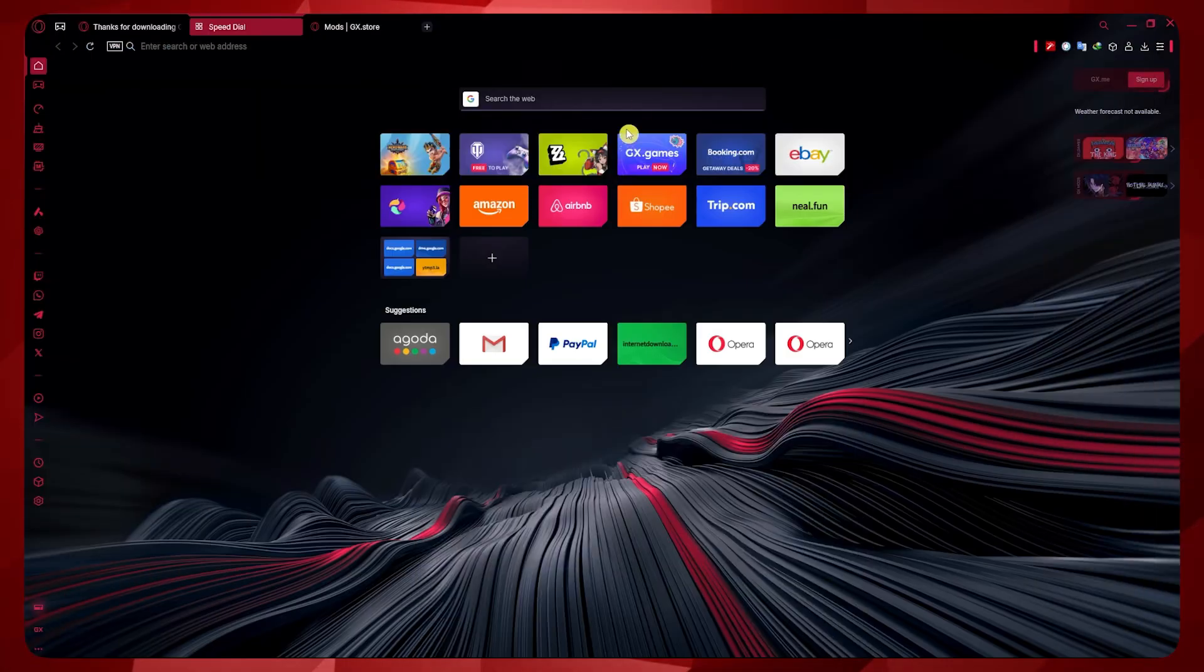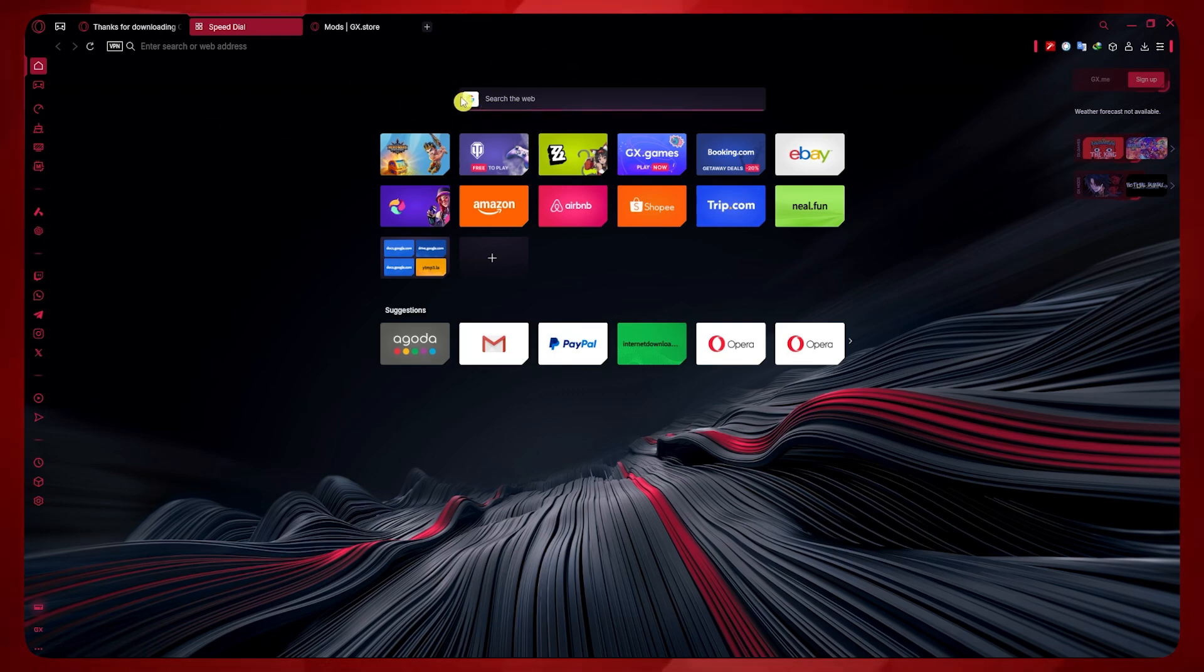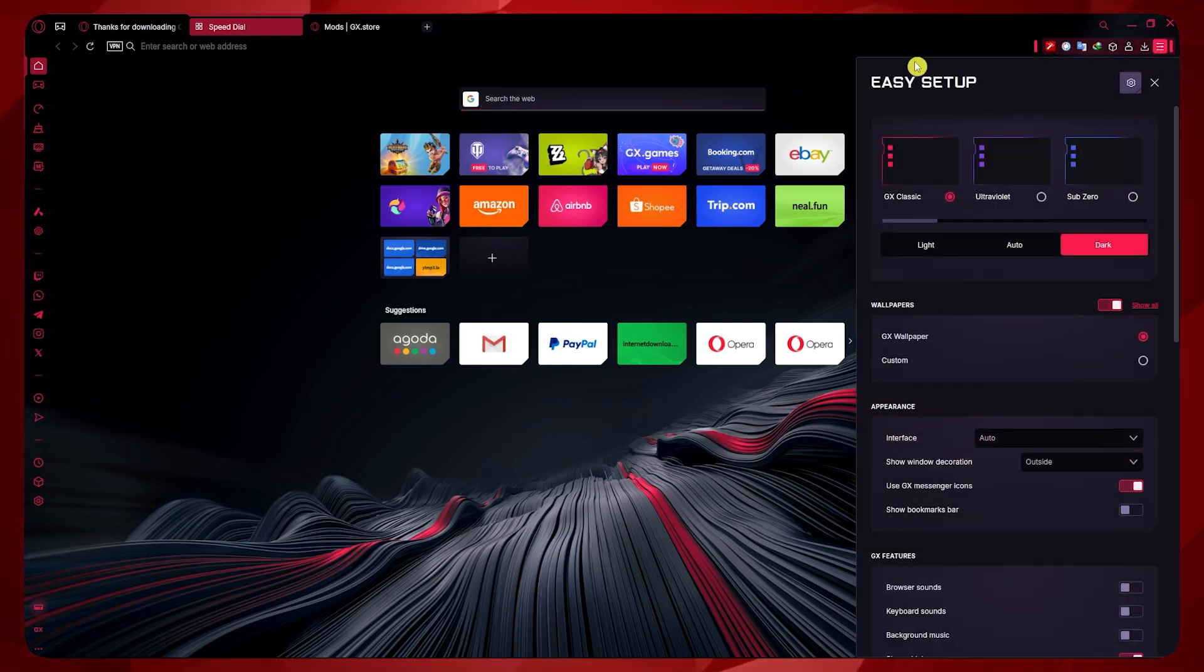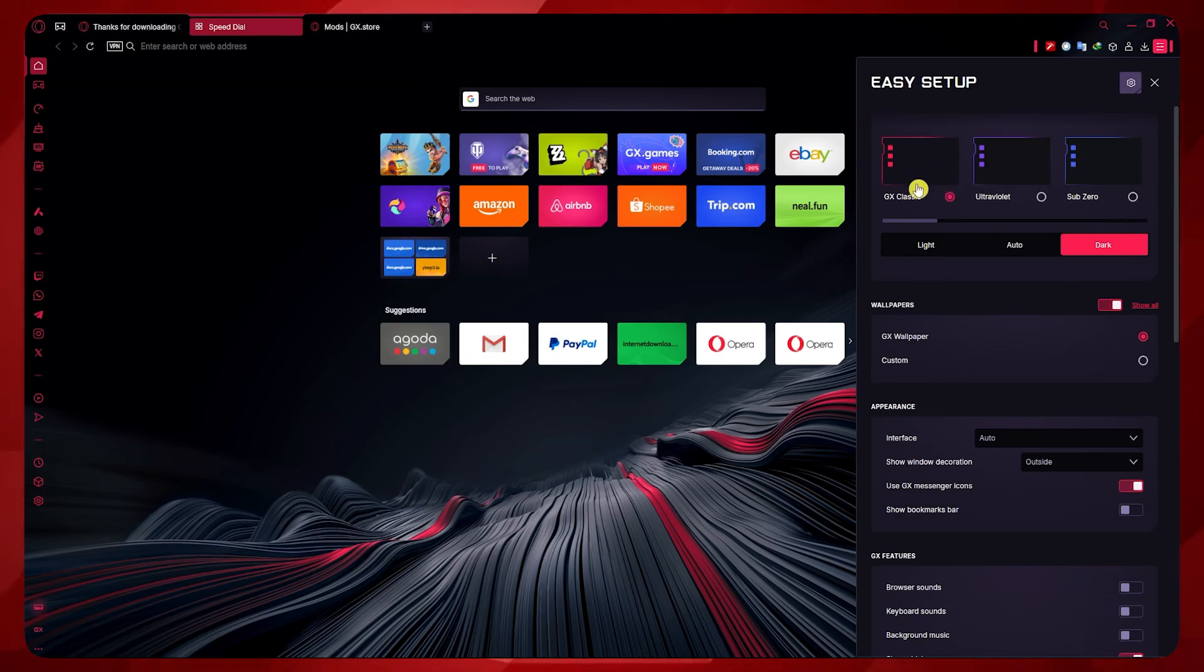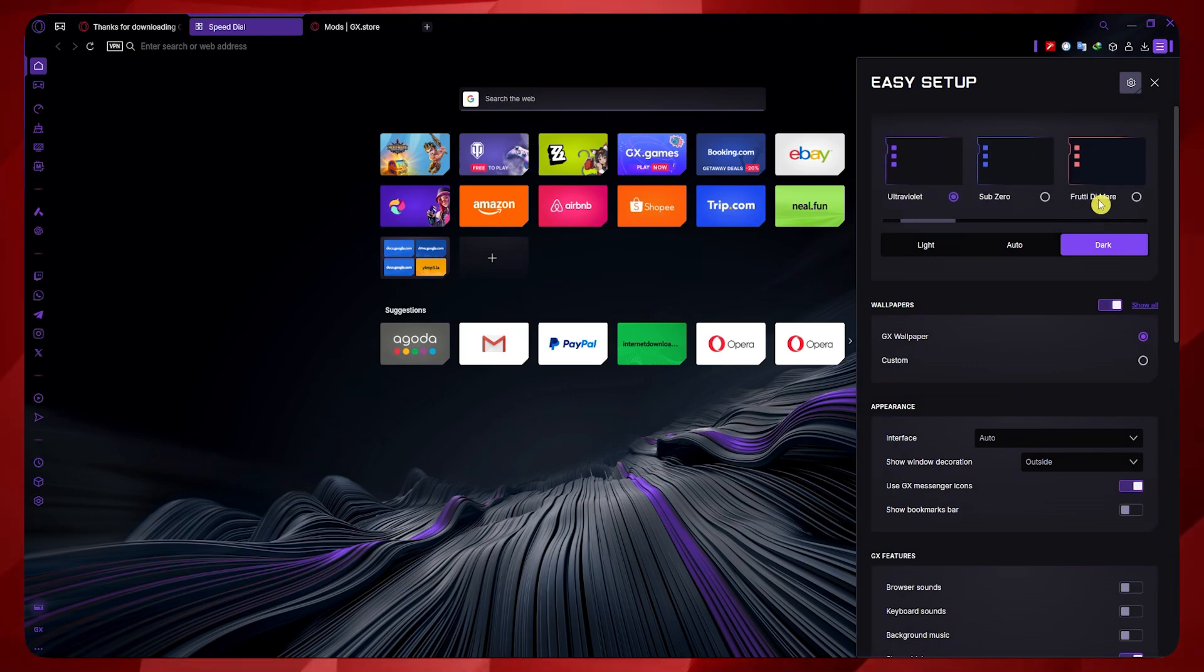First thing we're going to do here in Opera GX is click here on the Settings icon on top, right, where you can see the Easy Setup pane. And from here, you would want to set the GX Classic right here, or you could go for Ultraviolet.